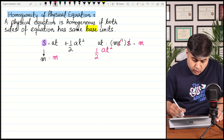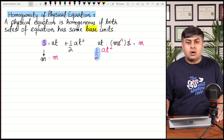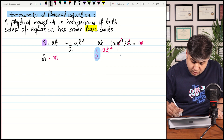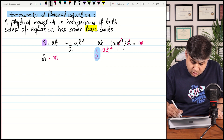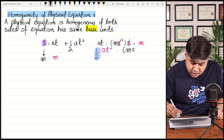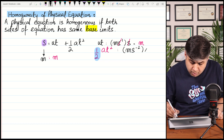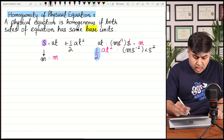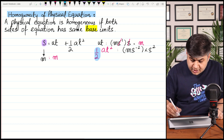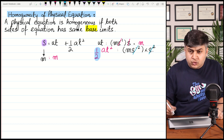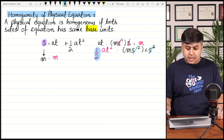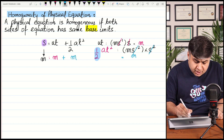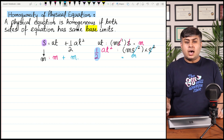The last term is ½at². Half is a unitless quantity because it is just a number. The unit of acceleration a is meters per second squared, multiplied by the unit of t² which is seconds squared. Upon simplification, second⁻² and second² cancel out, and you are once again getting meters.